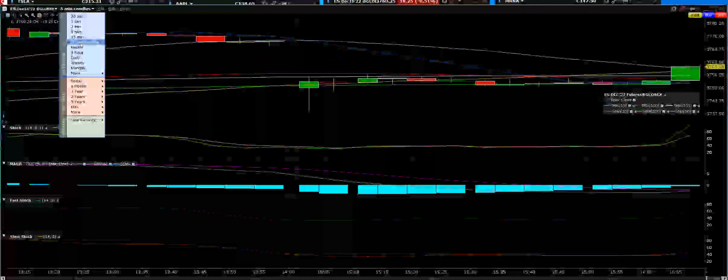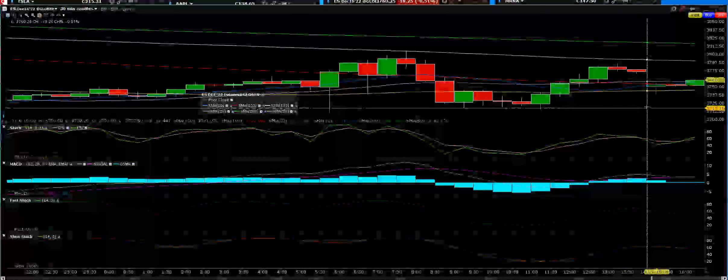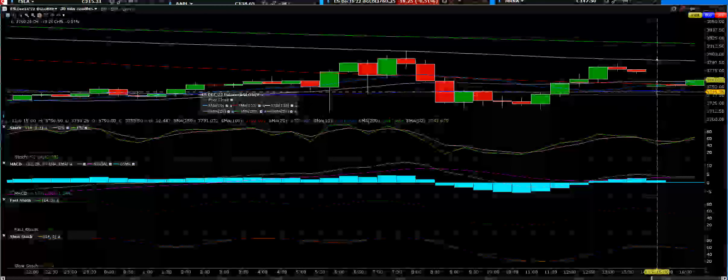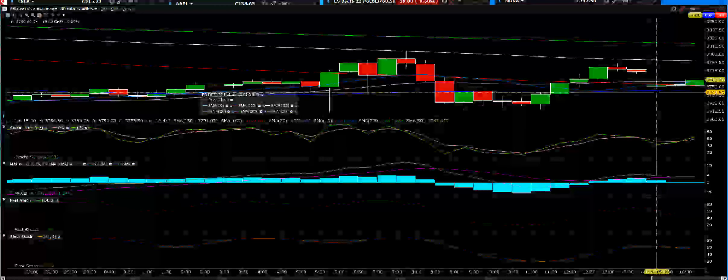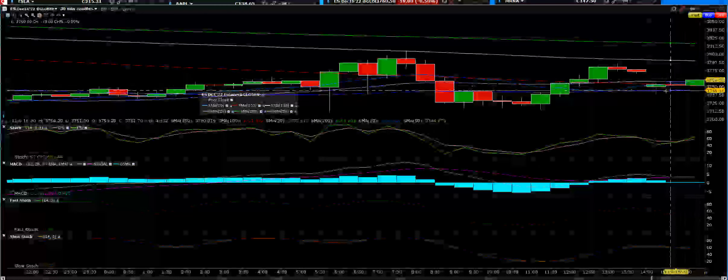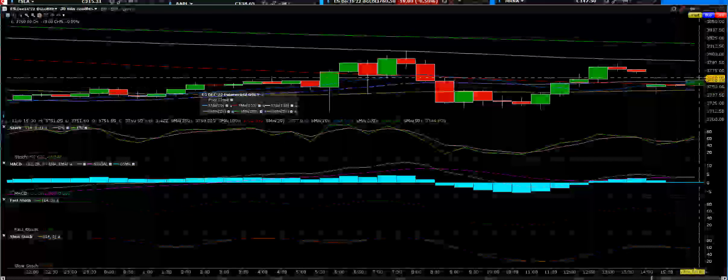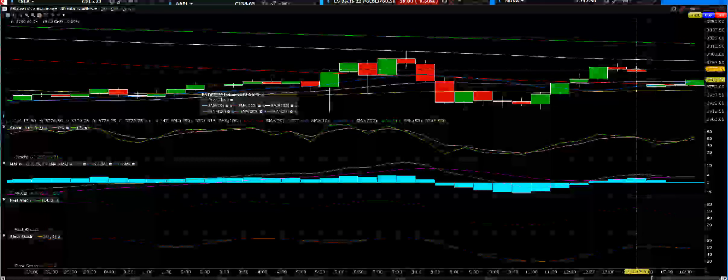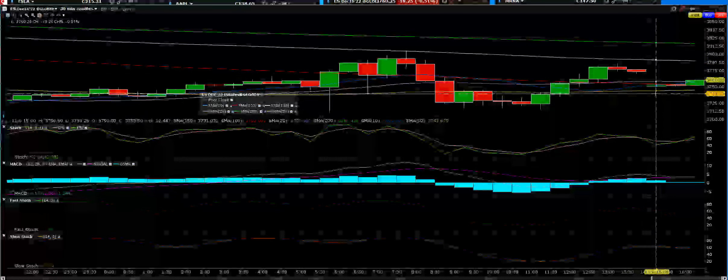On a 30-minute chart, you can see where the gap down was to a 100-minute period moving average. You can see where the close was on Friday, that gap down, that support level, and you can see that coming up.